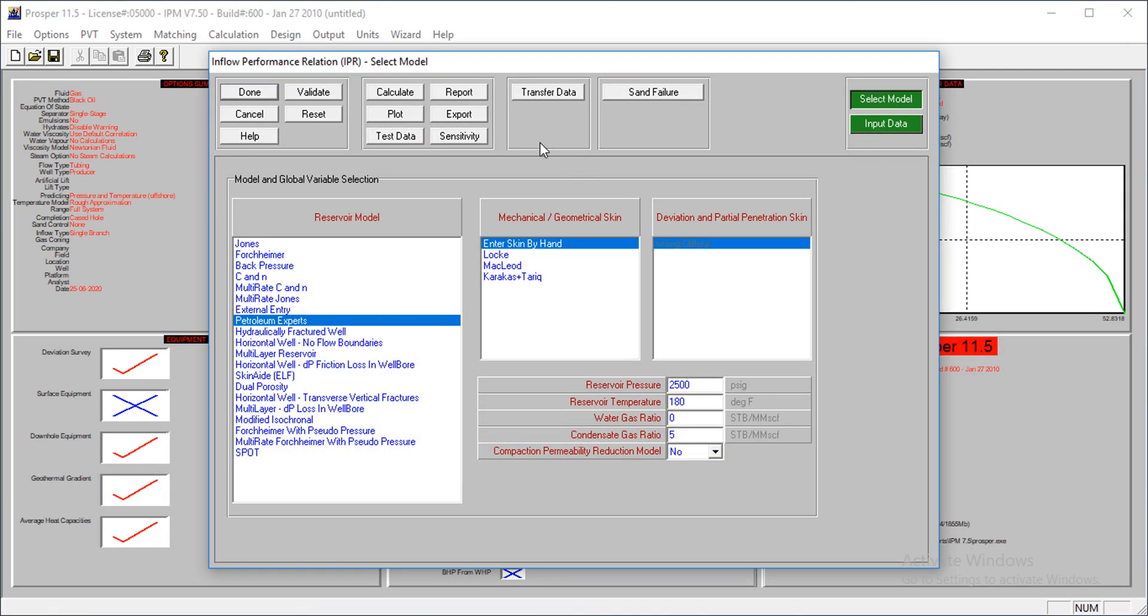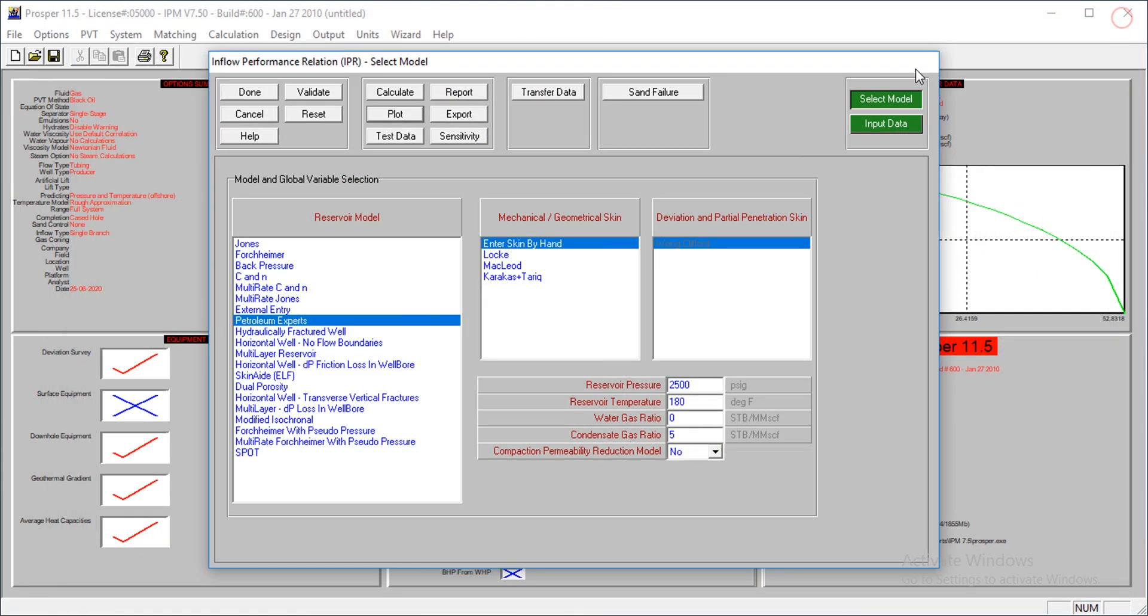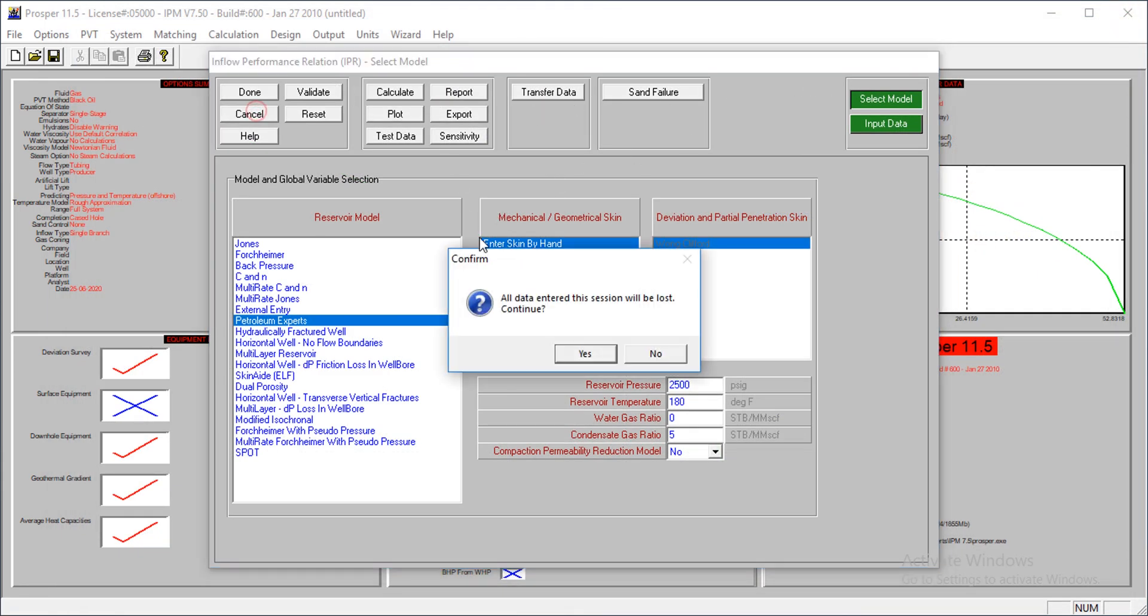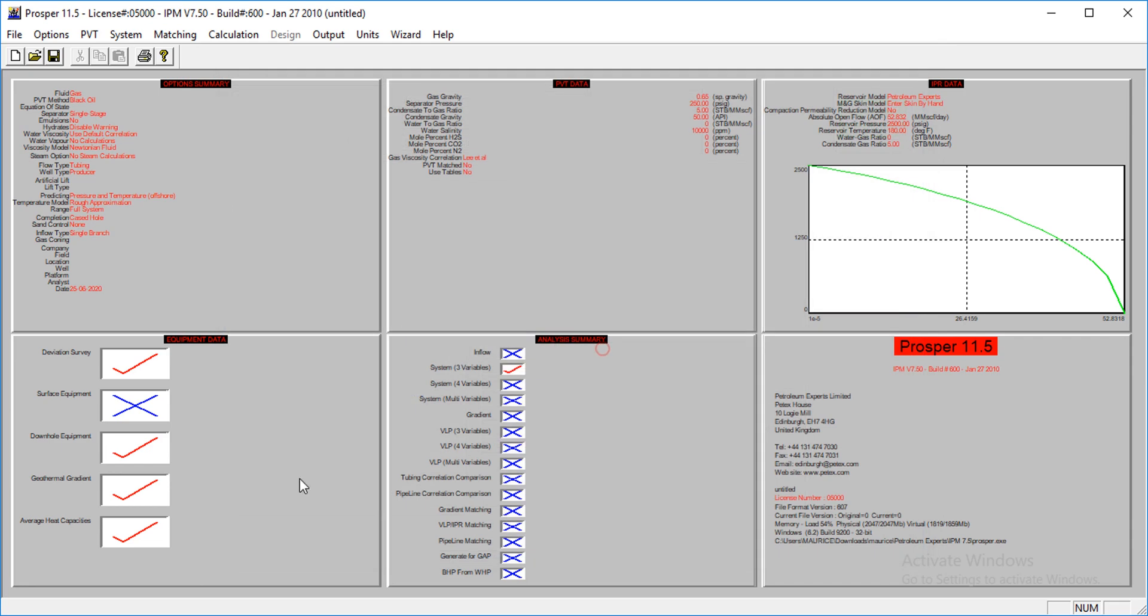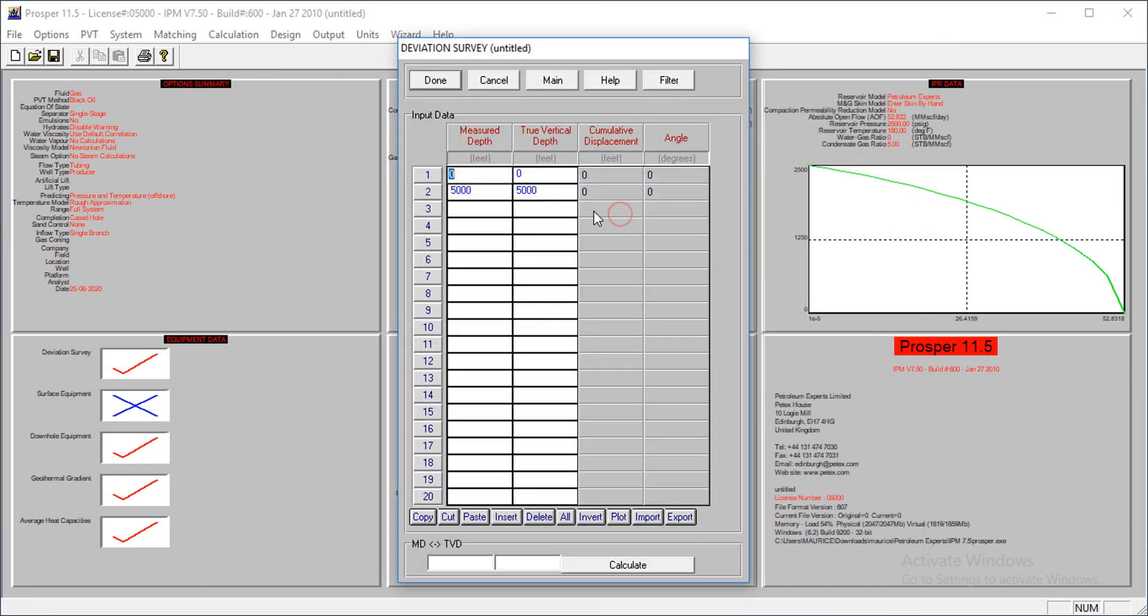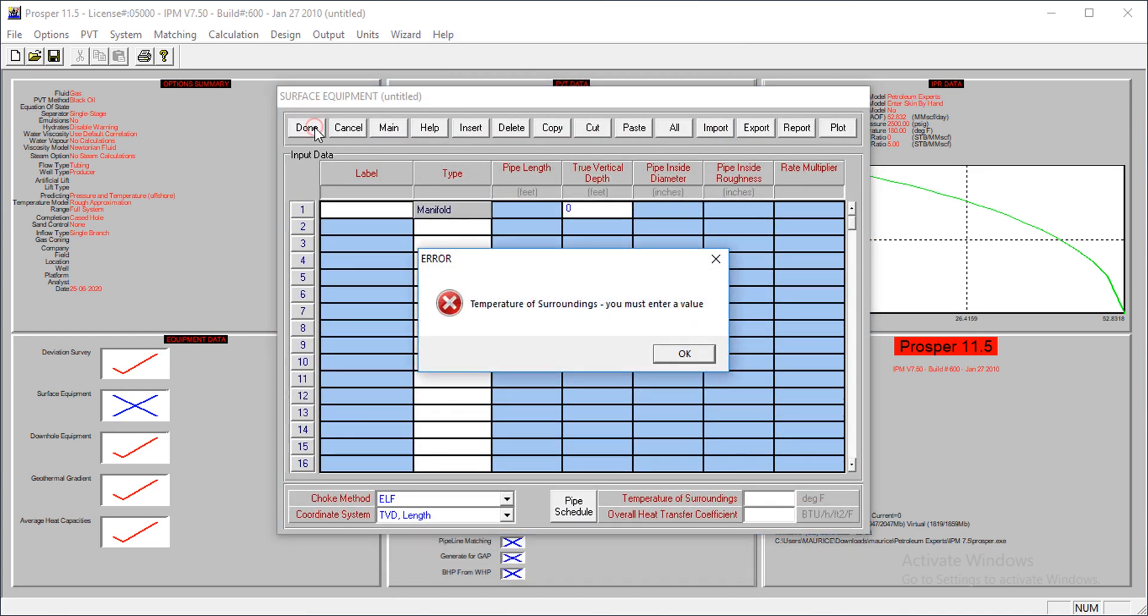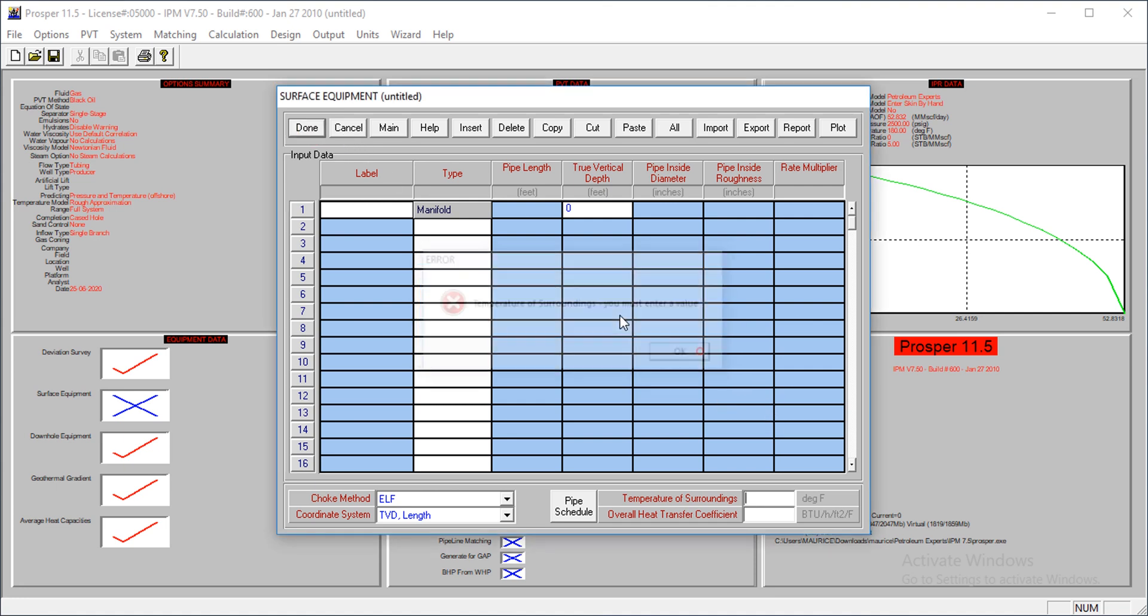so this is how we have dry and wet gas and producer and all that. So we'll look at the IPR section, and this is what we have, UF of 52 million standard cubic feet, skin of 5, it's a vertical well, and then, yes, go to next.